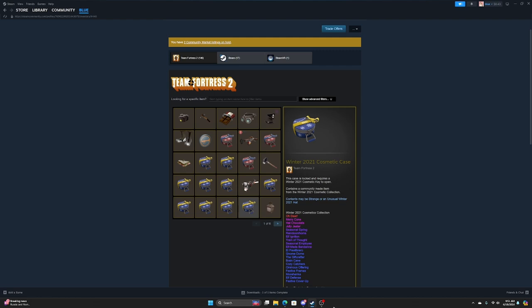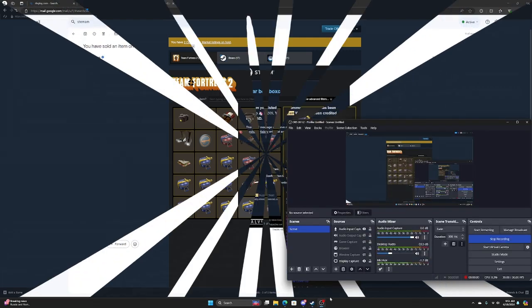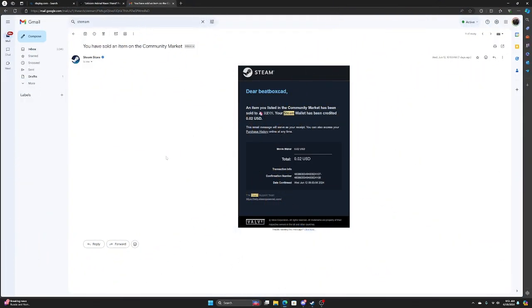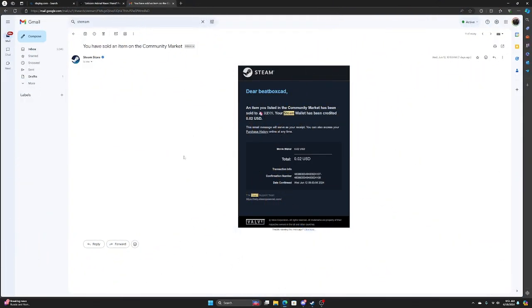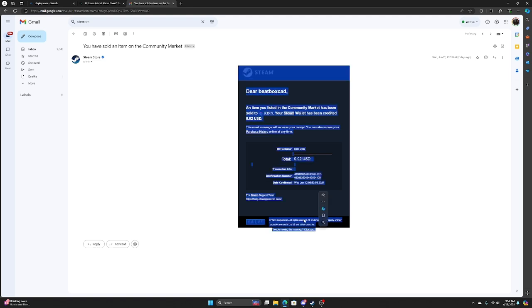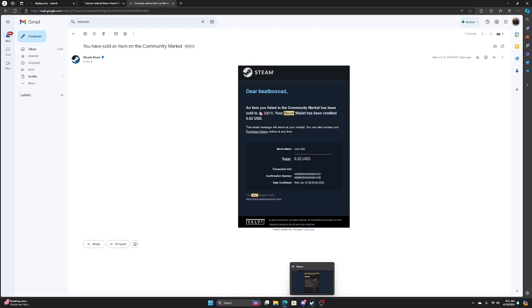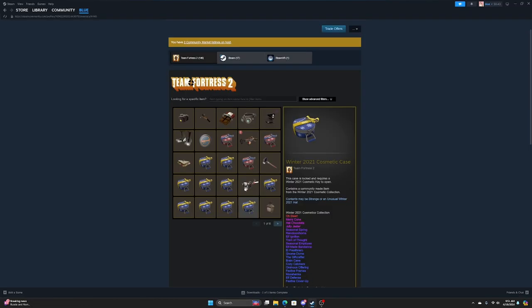And to prove that this is real, someone bought this. Now I know that isn't much—two cents—but I promise you can get even more. This is just proof that it's real.